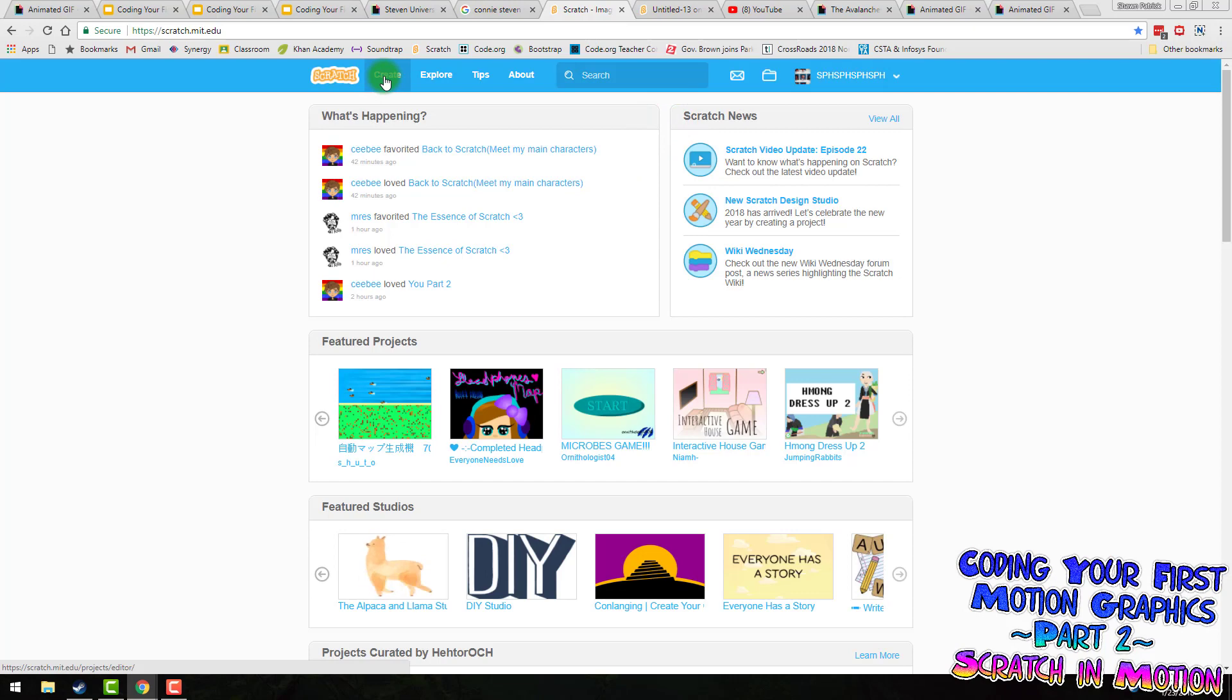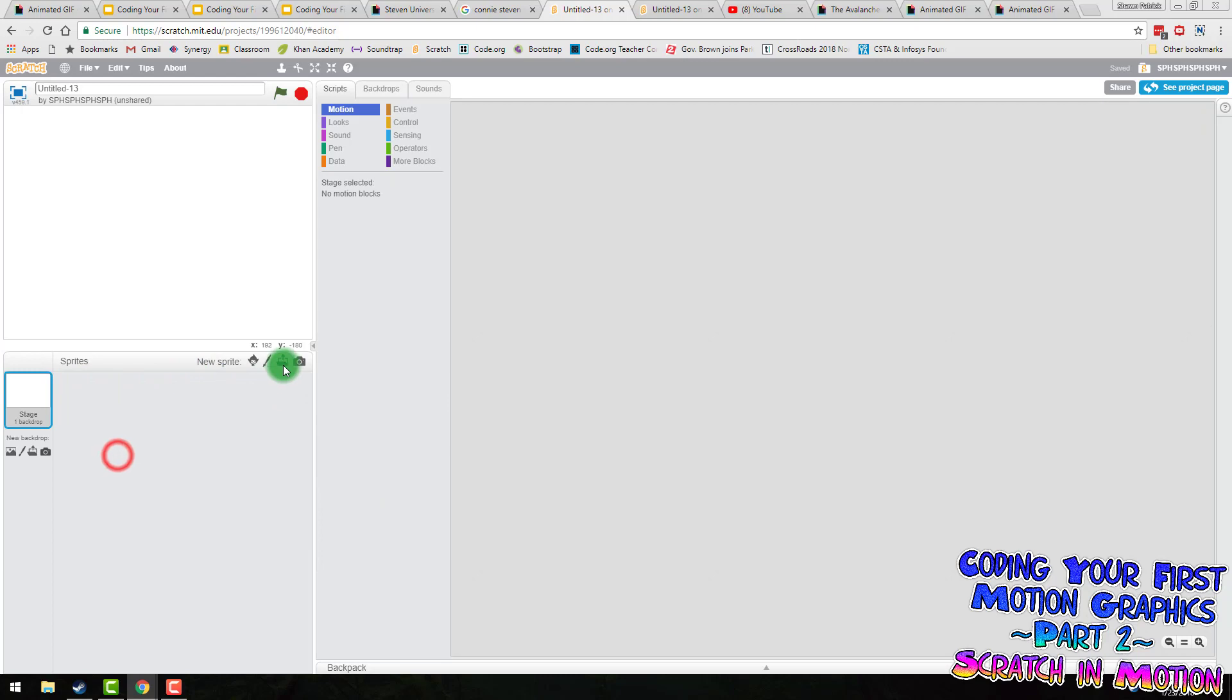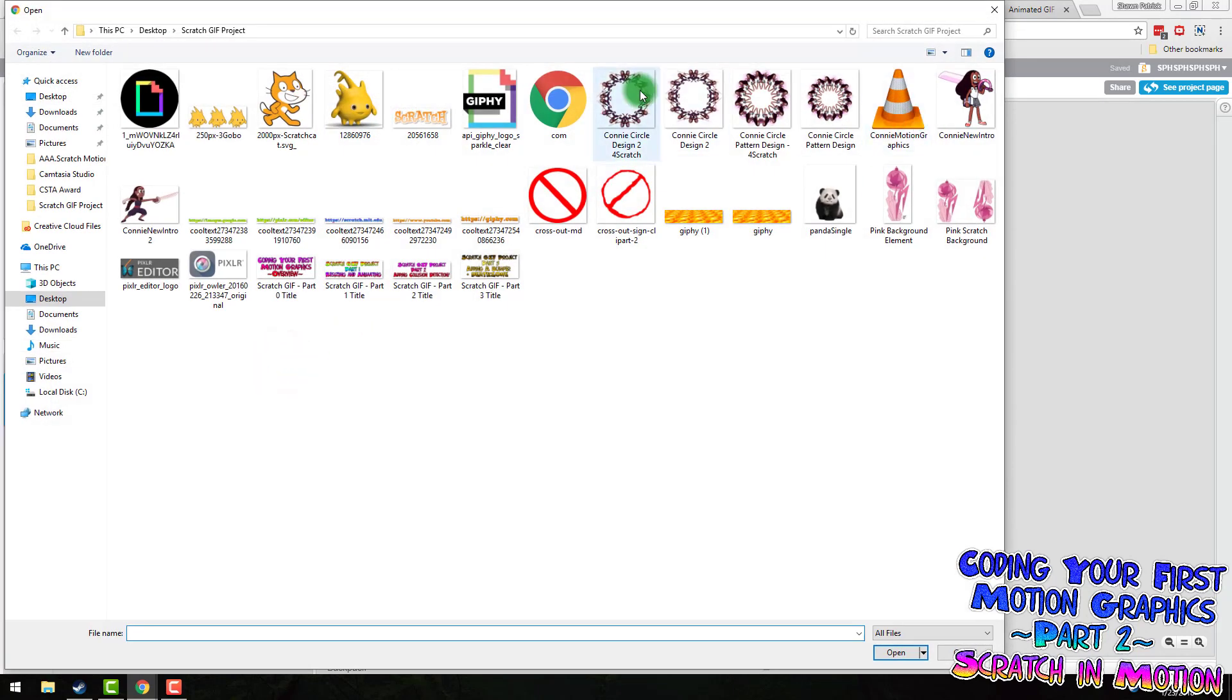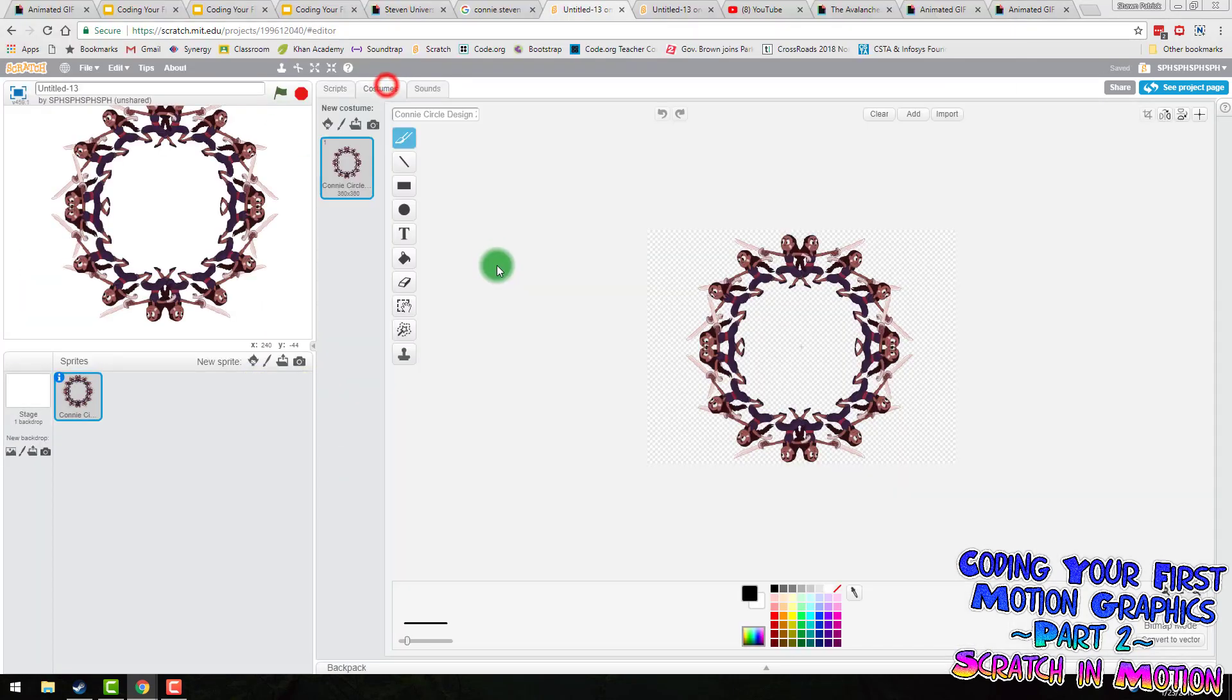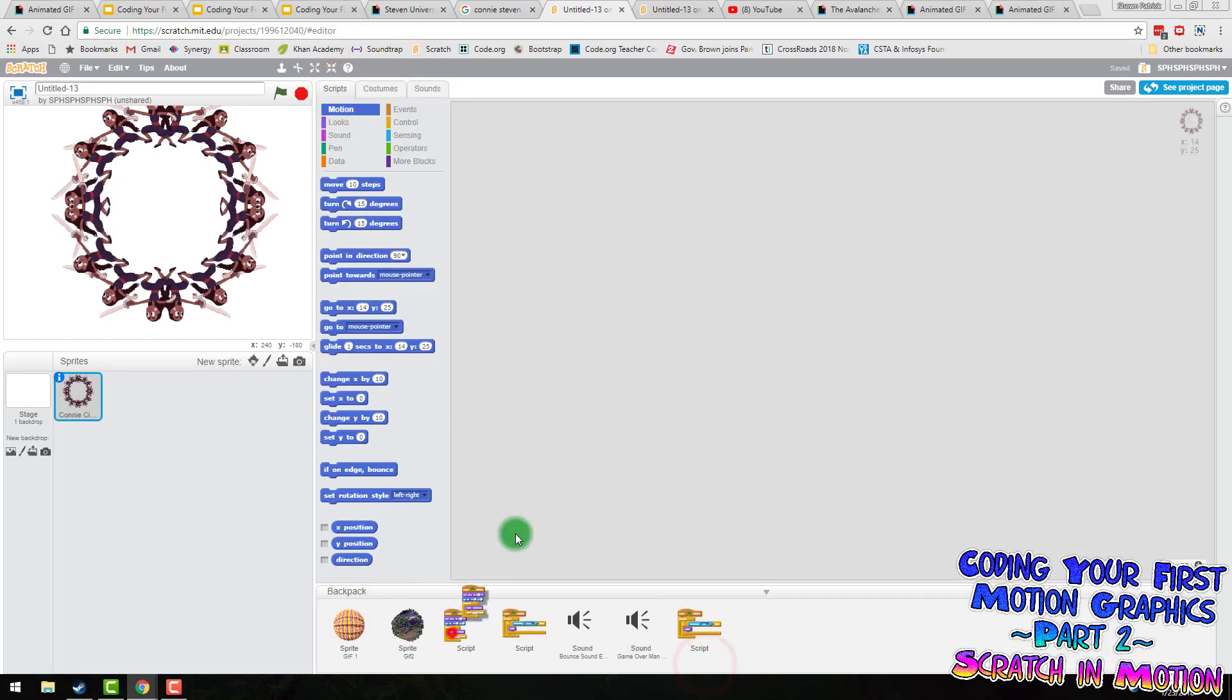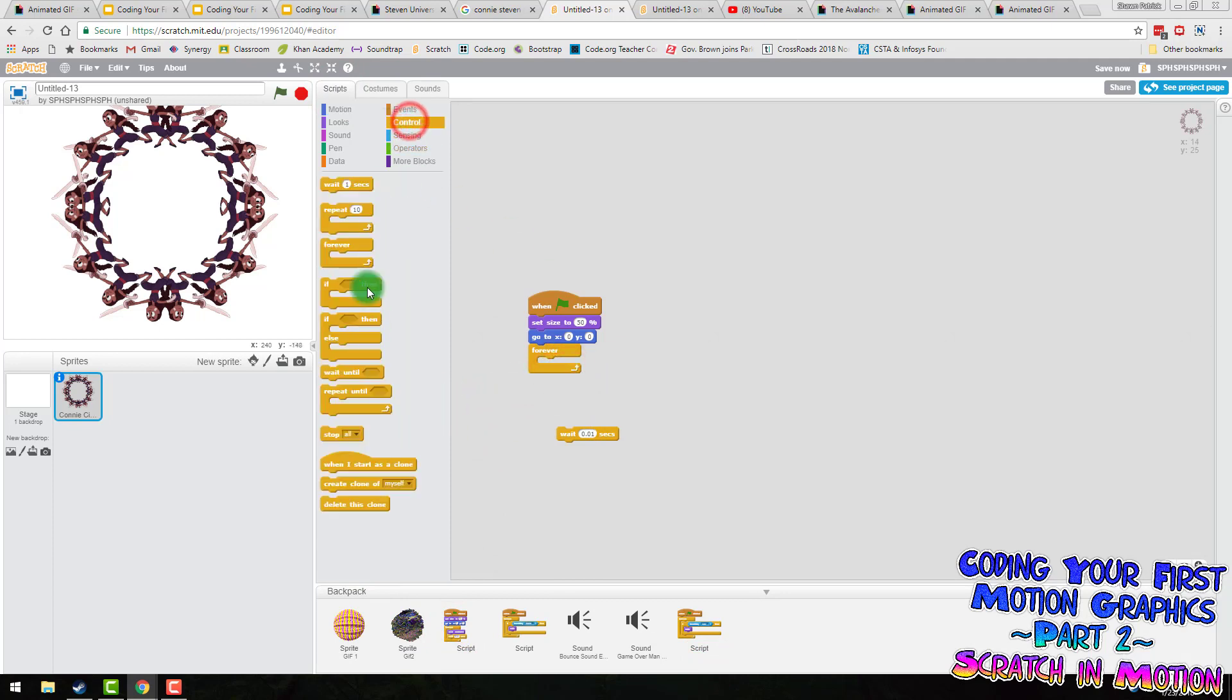When we go into Scratch, we're going to click Create. We're going to right click and delete the Scratch Cat. I'm going to upload and grab my design for Scratch. So I've got a little bit of code in my backpack that I'm going to bring out. This is actually for animating a GIF, but it's pretty close to what we'll need right now.